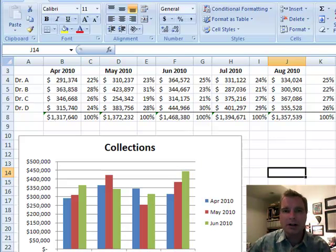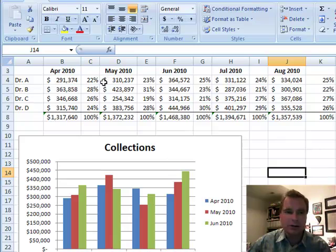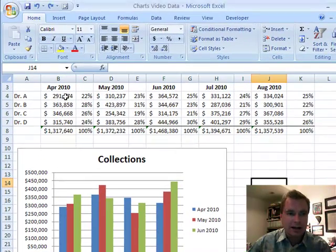Hi, I'm Nate Moore. This is Excel Video 84. What we're going to look at today is non-contiguous data. If you watched Excel Video 83, you know that contiguous data is just data that's next to each other.